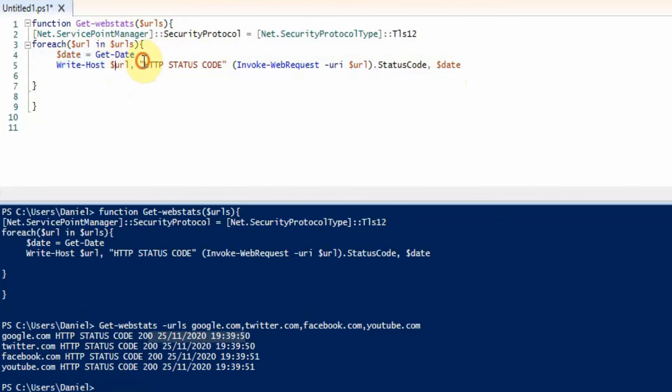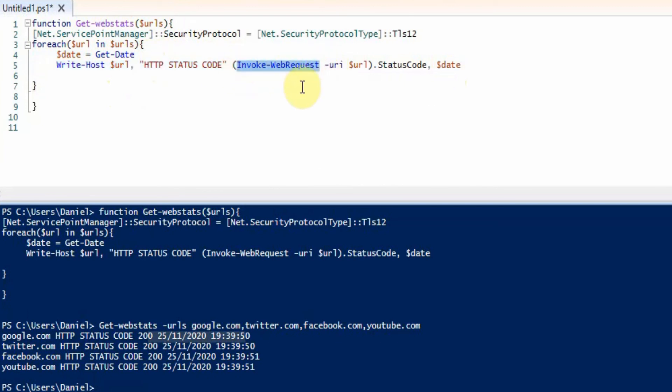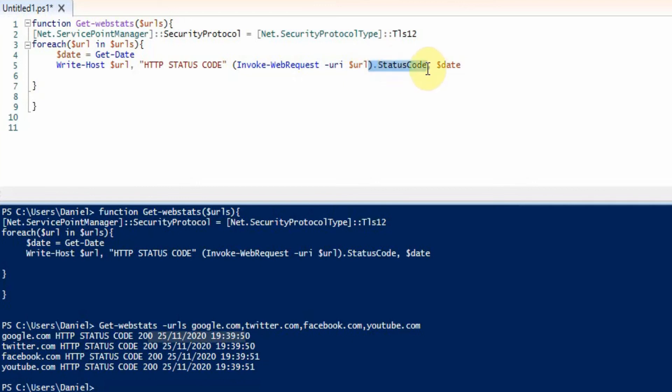the URL and then just a string for HTTP status code, and then the PowerShell command there which is invoke web request and then the URI, and then we just provide it the URL and we take the status code from there and it just loops through all the URLs and outputs it.